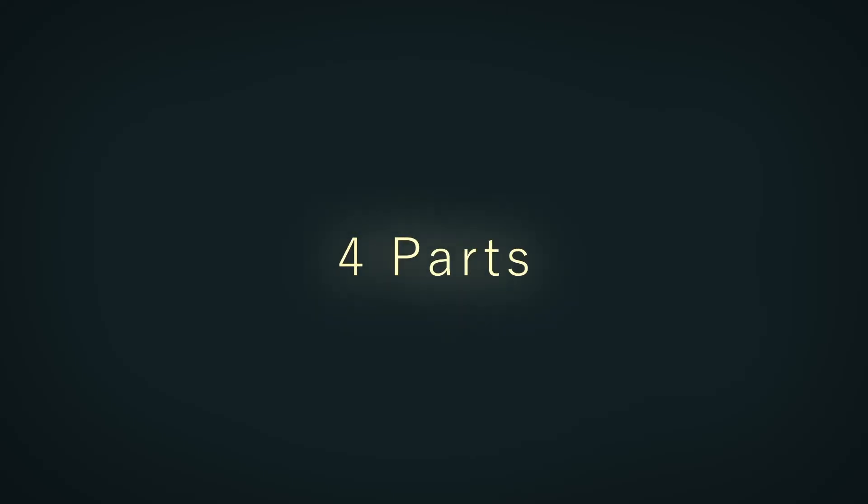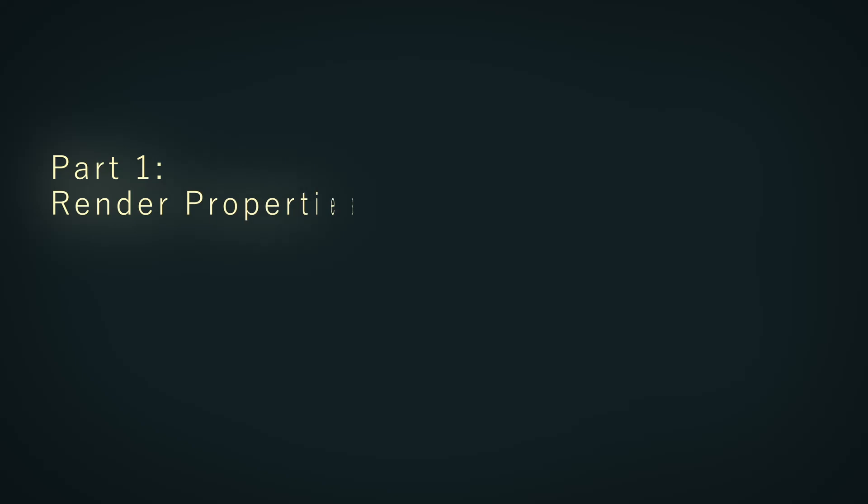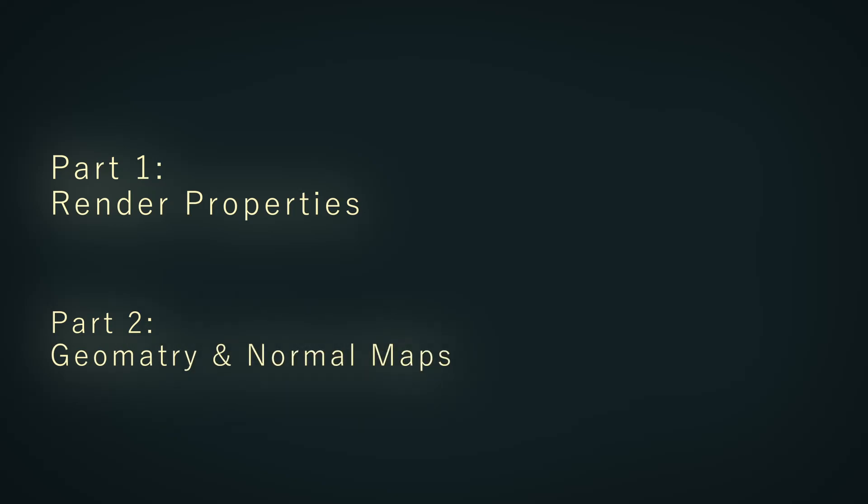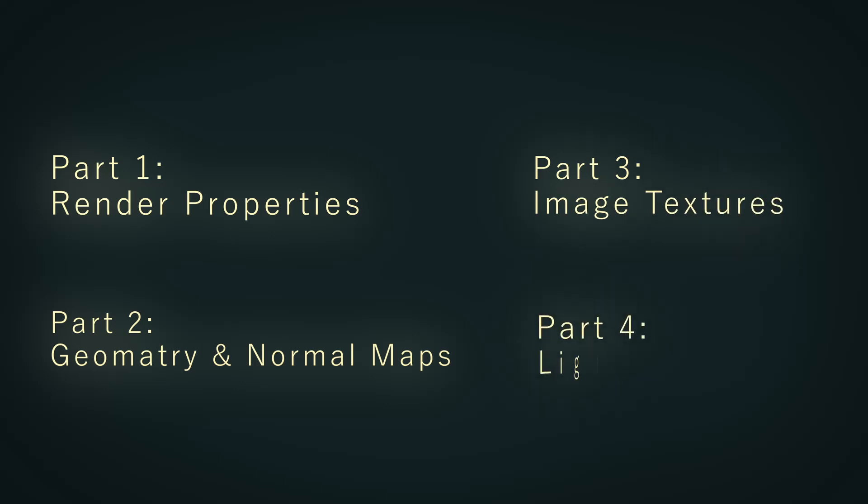Today we're going to do a few tips on how to make your scene look better. This video will be split into four parts. First, we'll discuss render properties in Blender, like shadows and ambient occlusion. Second, we'll discuss geometry and normal maps on models. Third will be about image textures, and fourth will be about light usage to make your scene look better.